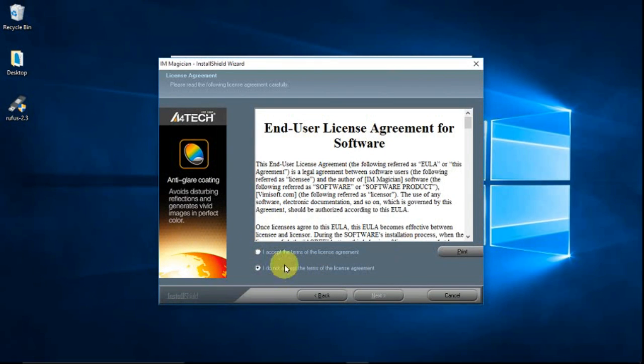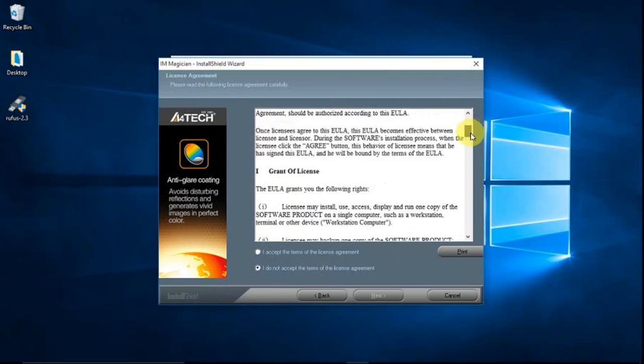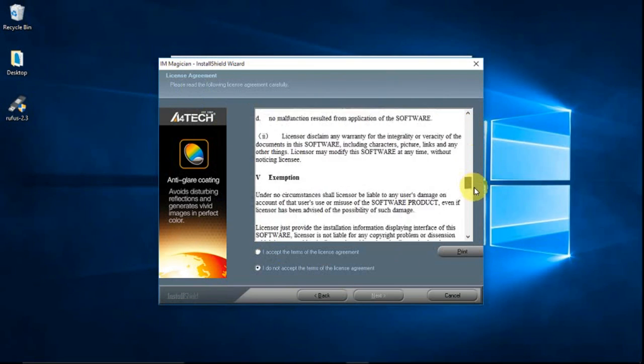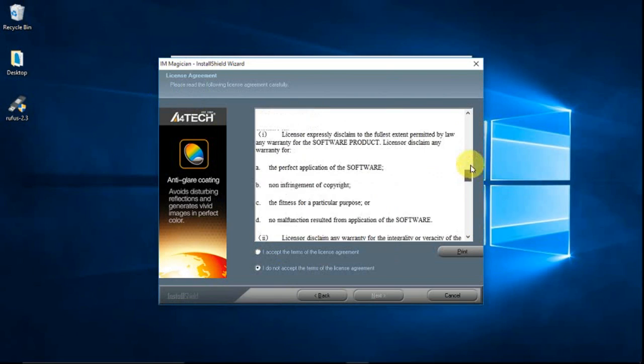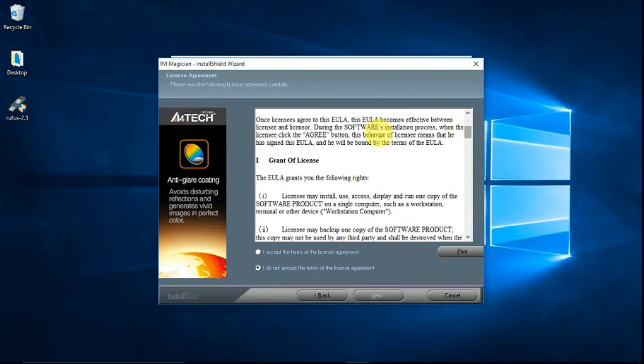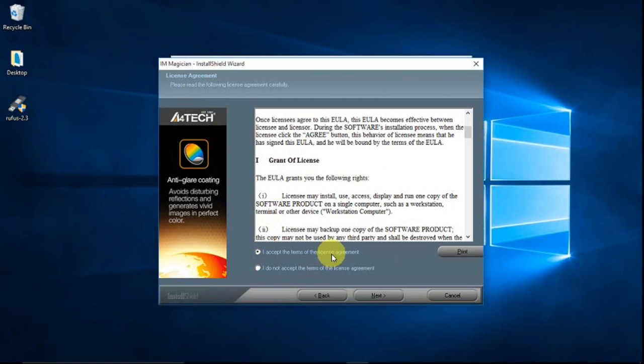Then this is the license agreement. So you can read the agreement first if you want. So go directly, click I accept the terms of license agreement, then next.